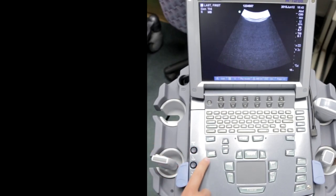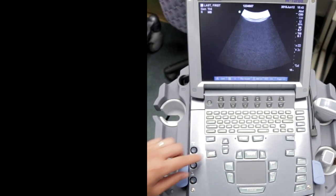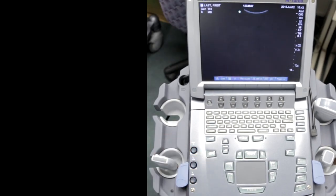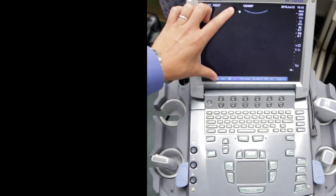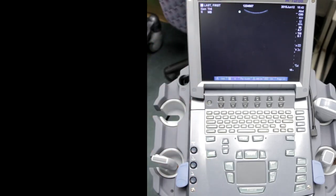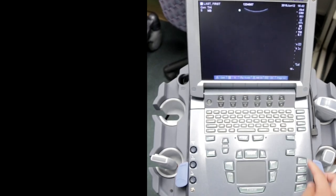There's another function called auto gain that the Sonosight has. What I would do is when I first start scanning, push auto gain, and then from there you can start changing the gain based on where it starts.